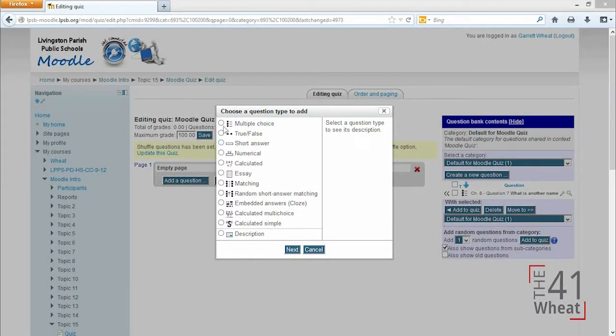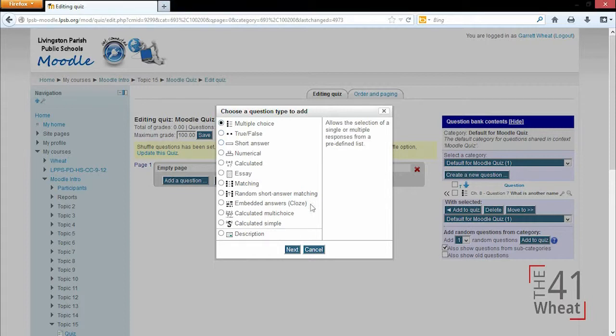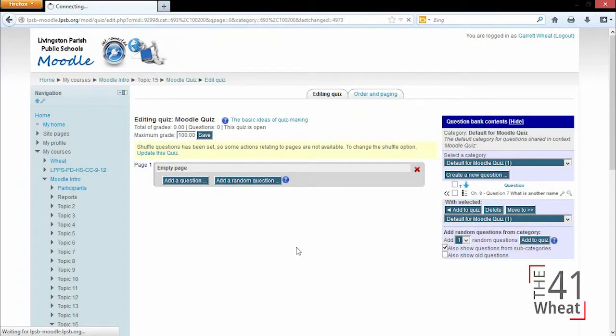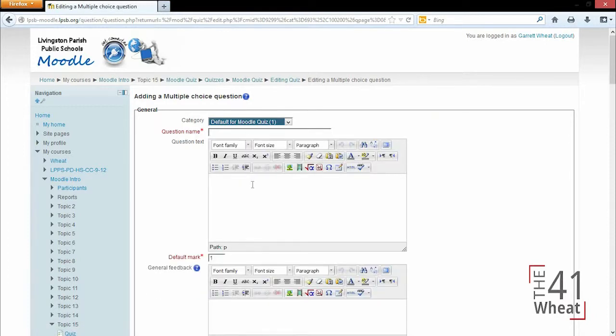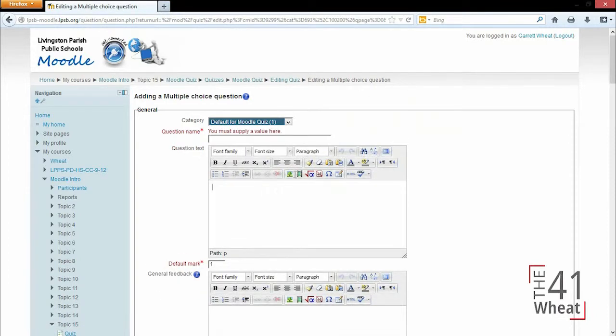Now we're going to add another multiple choice question, but this time it's going to have multiple answers to it. The question name can be the same as the question text, or we can enter a question name that...